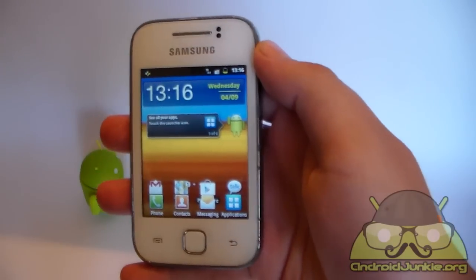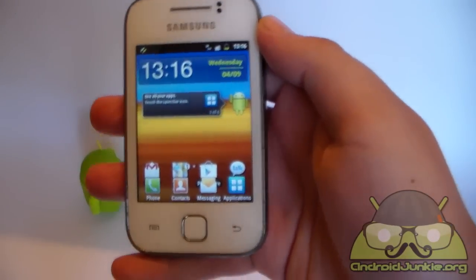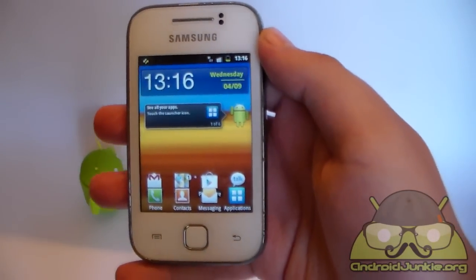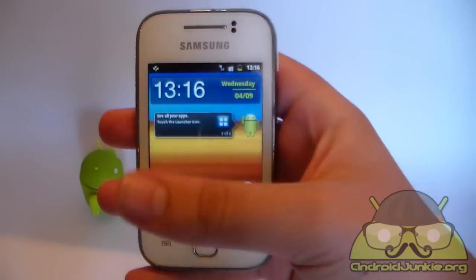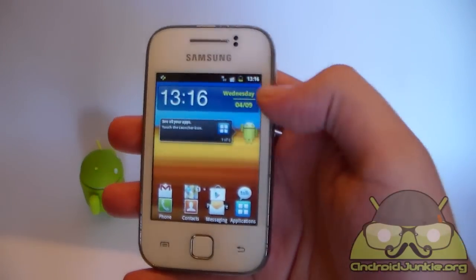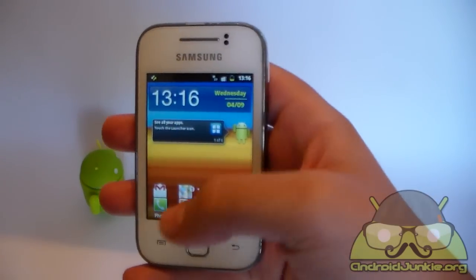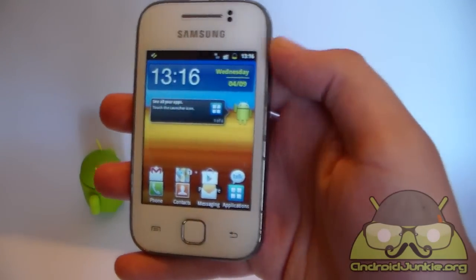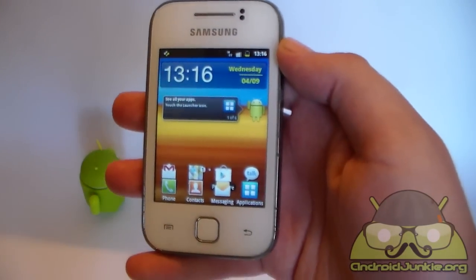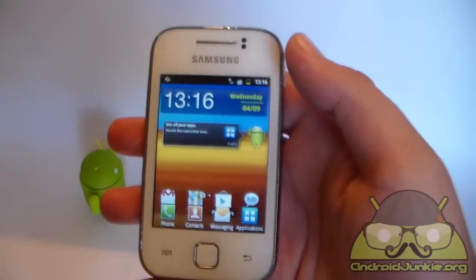So there you have it. This is how to hard reset your Samsung Galaxy Y in case you forget your lock screen. Thank you for watching and please subscribe if you want to see more helpful videos like this.